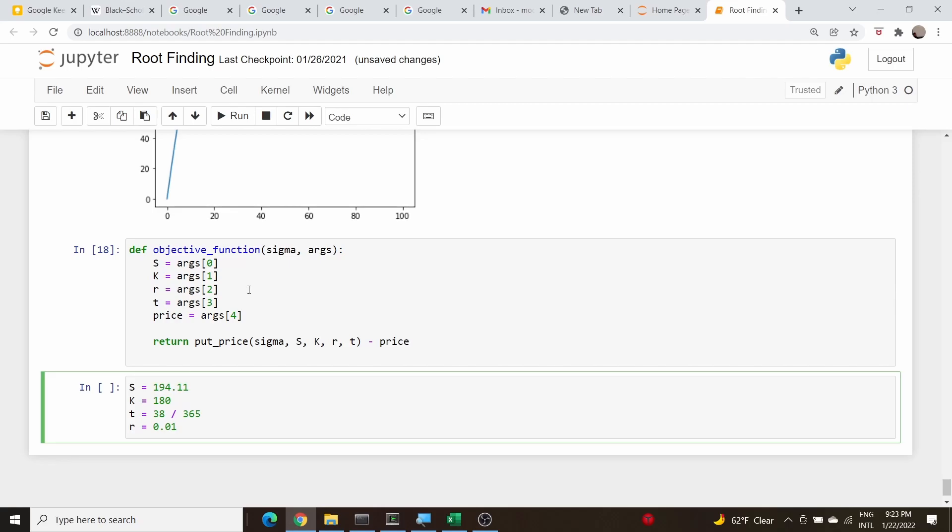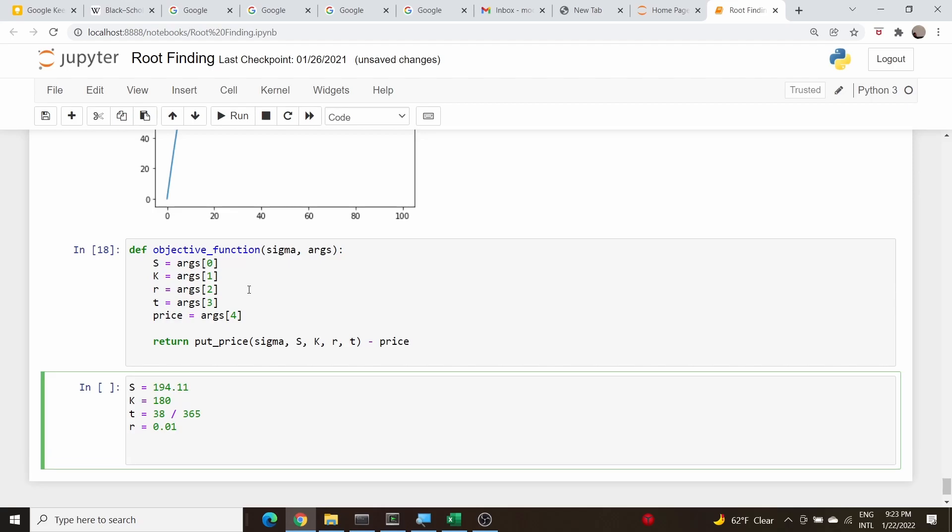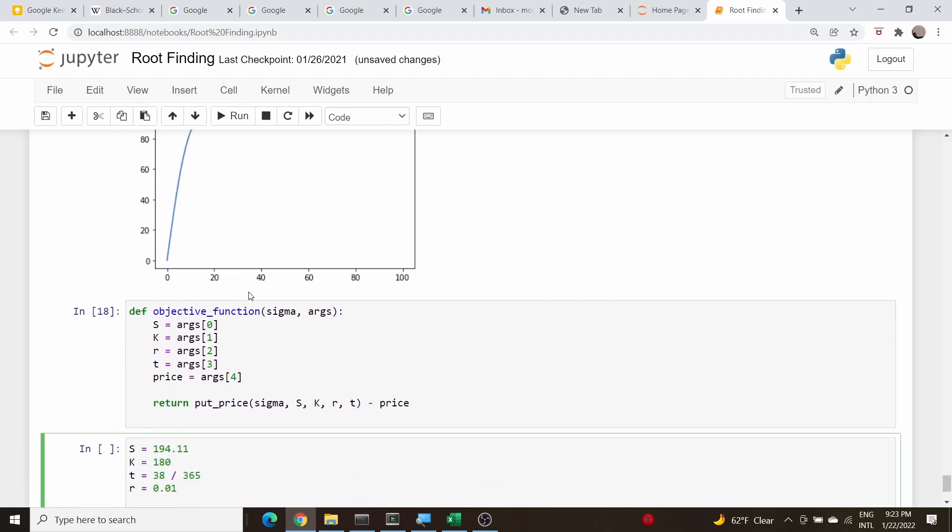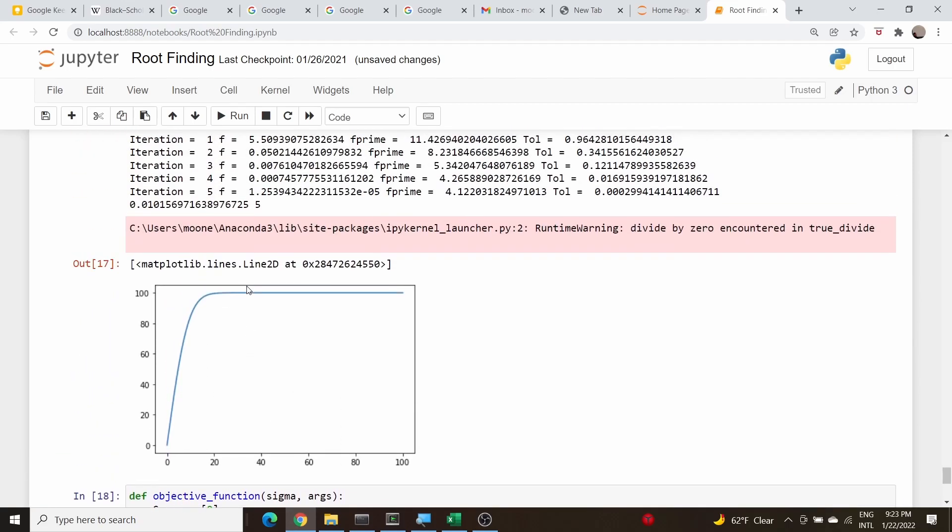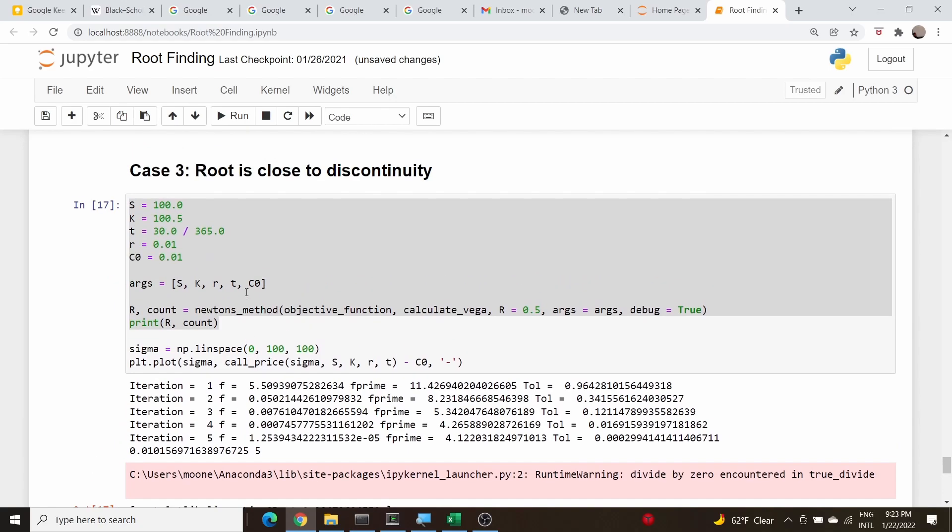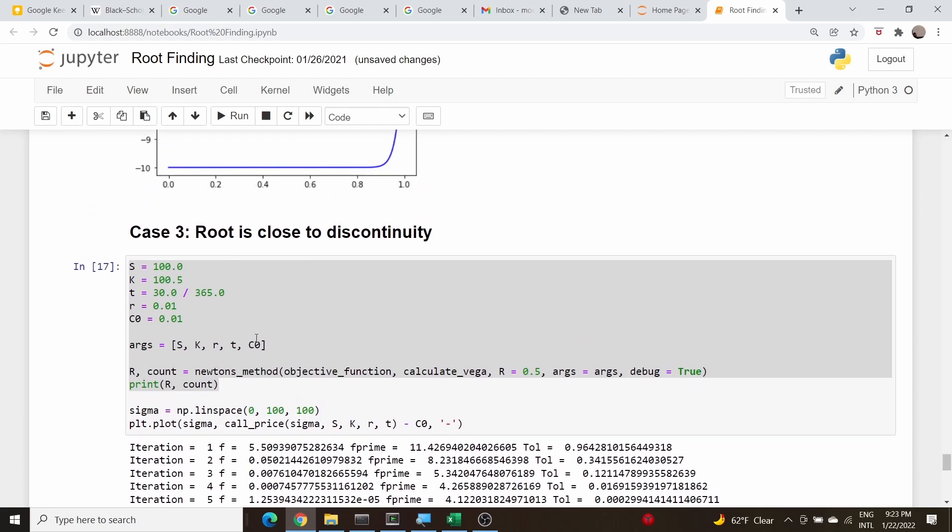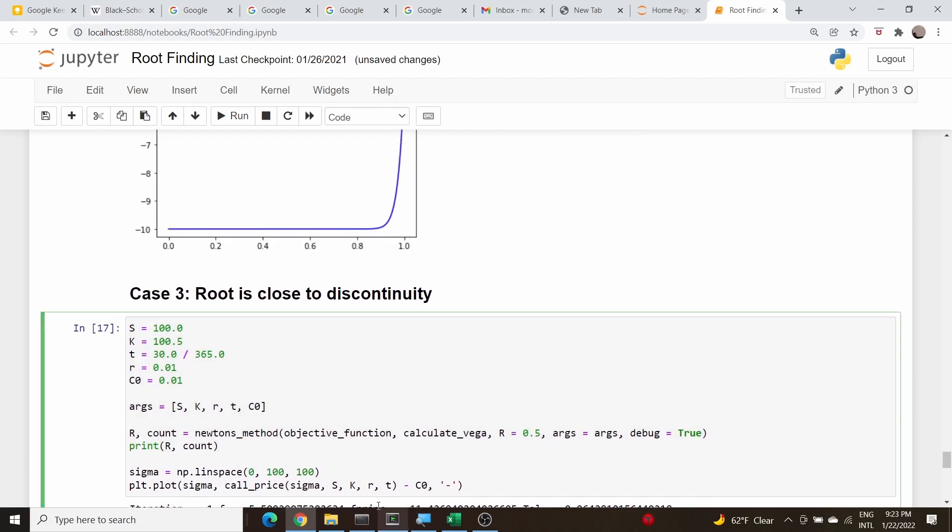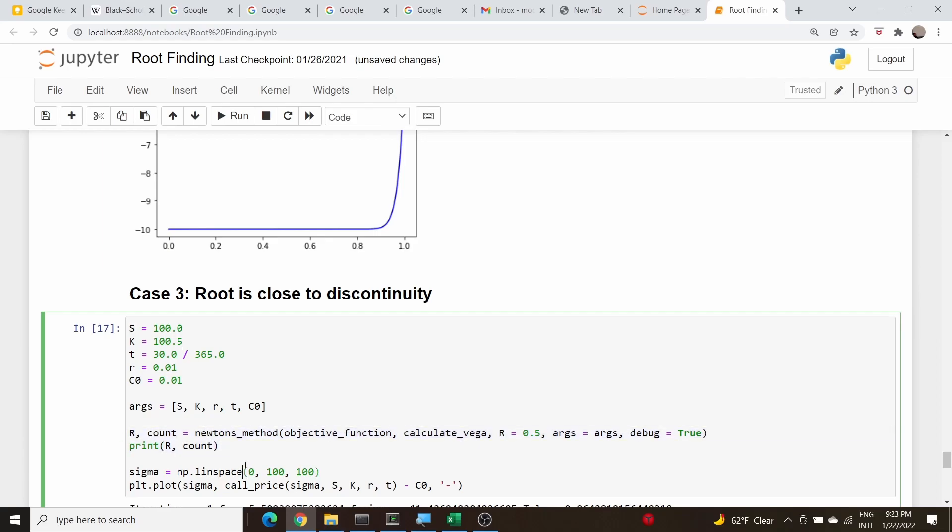We should be good to go. All we need to do now is call our function. What do we call it? Here, so we just need to change, yeah this should just do it. We just call this function here. Oh and we need to copy their arguments as well.